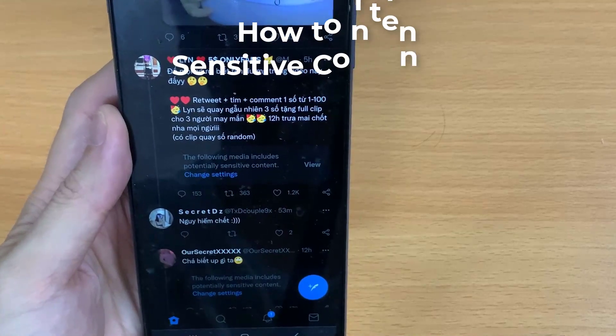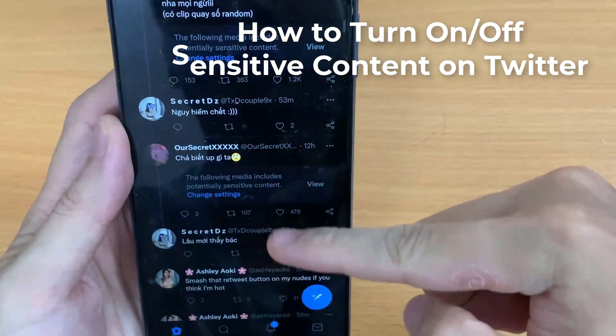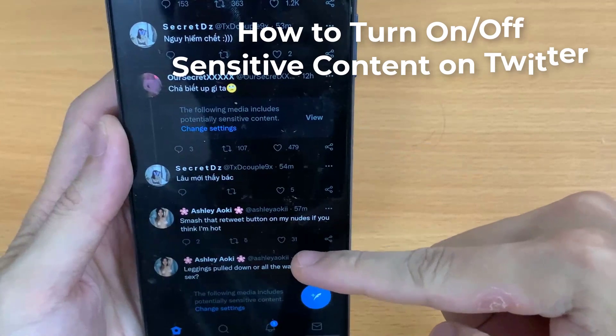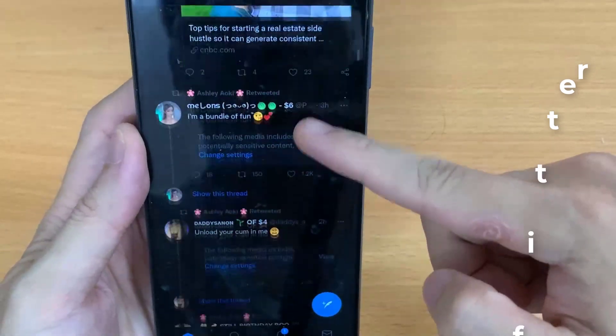Hi guys! In this video, you'll learn why you got the error message and how to turn on or off sensitive content on Twitter.